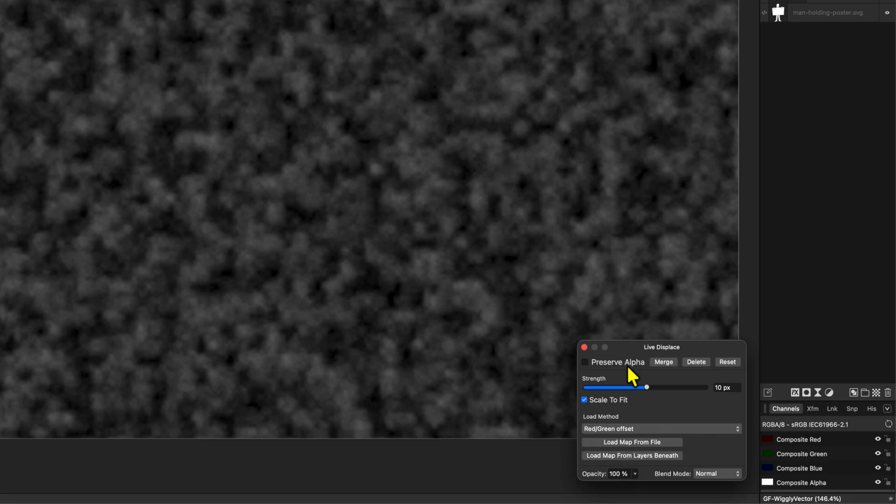One thing to keep in mind is that the displacement map is a snapshot. So if we change the pixel layer, it will not automatically update the displacement map. Let's keep the displacement strength at 10 for now and close the dialog.